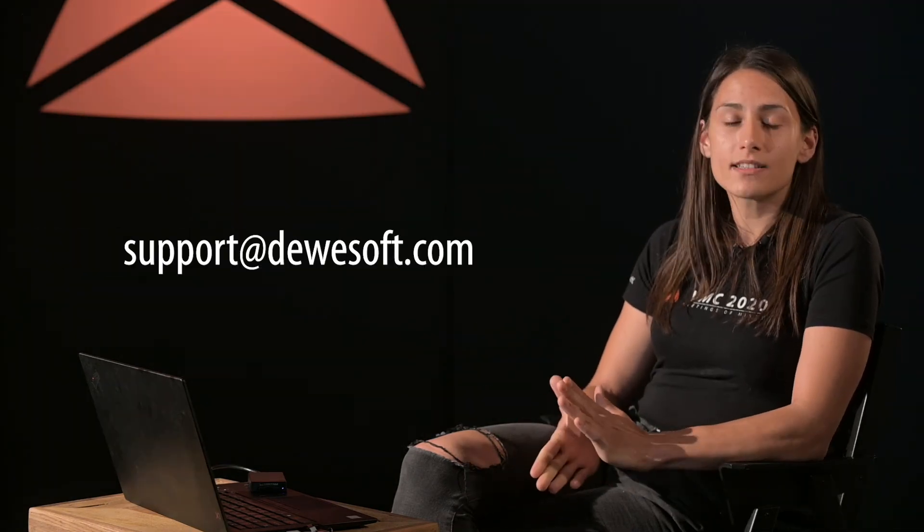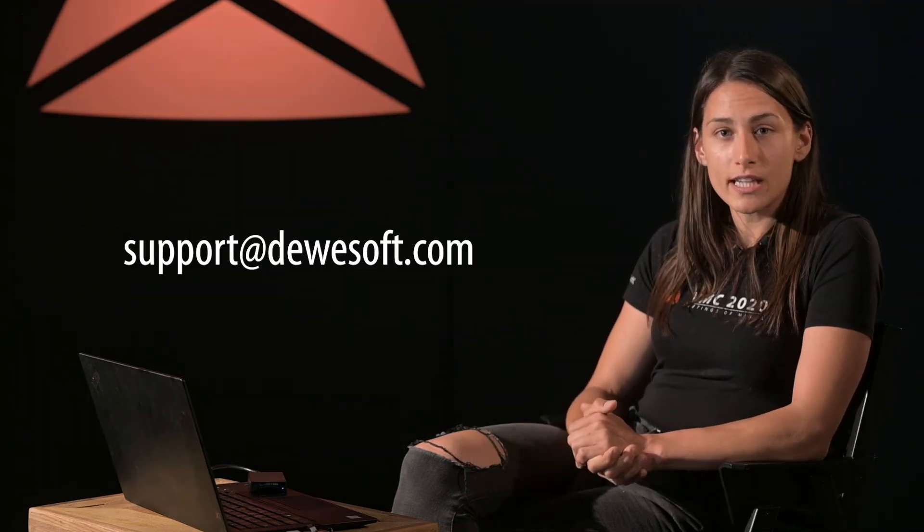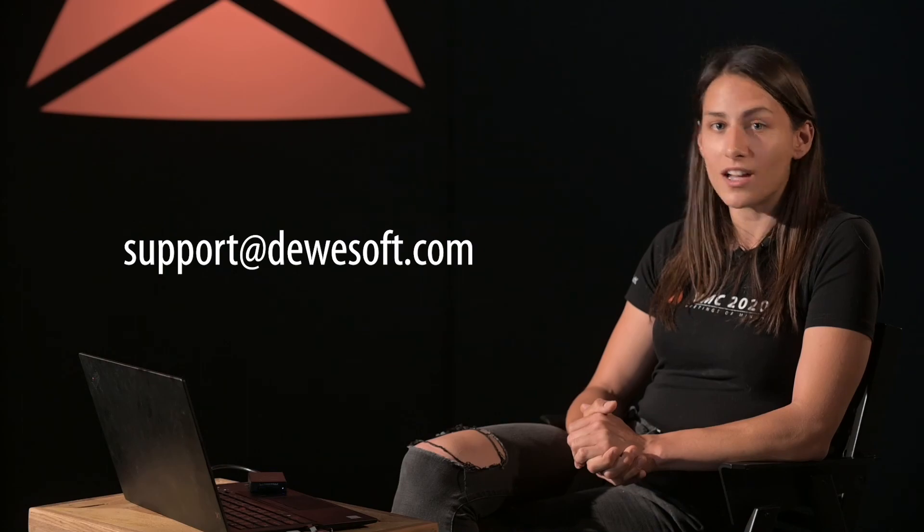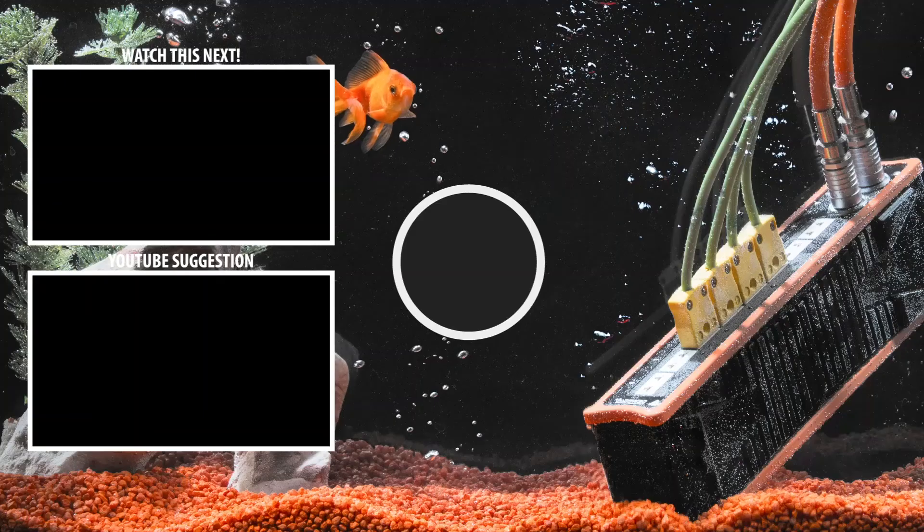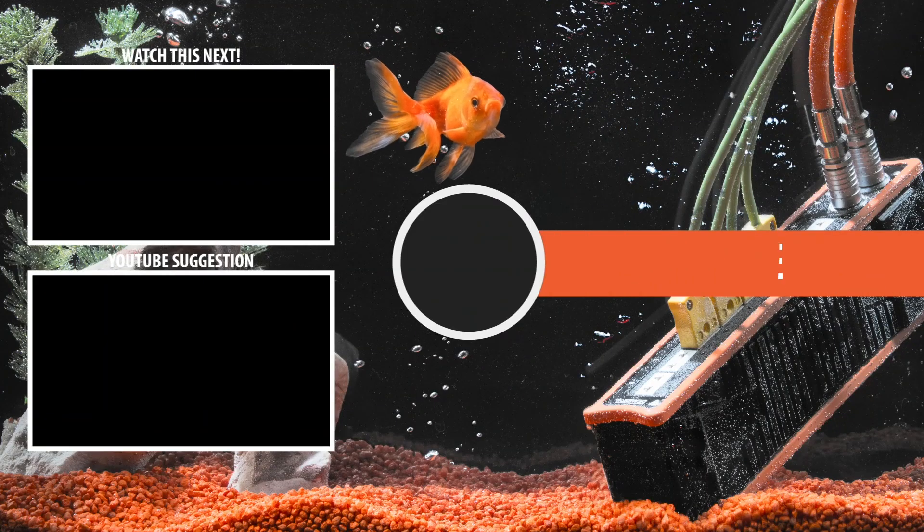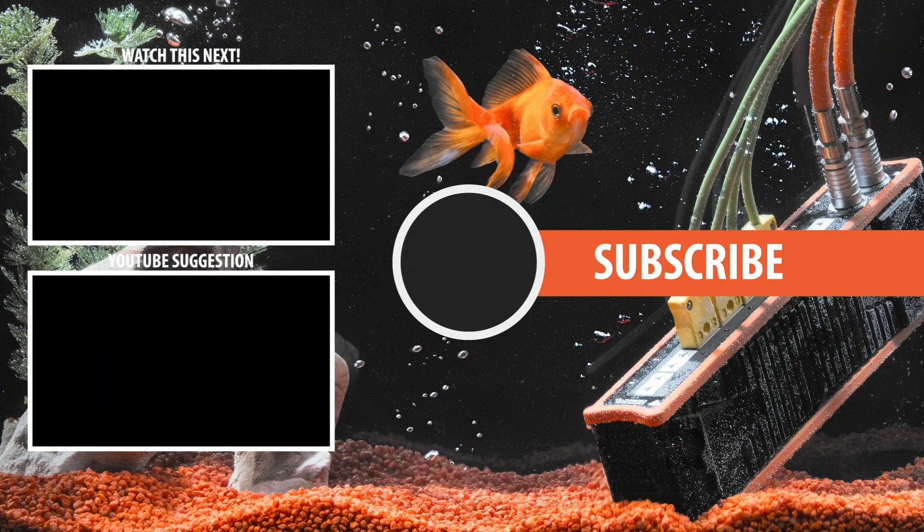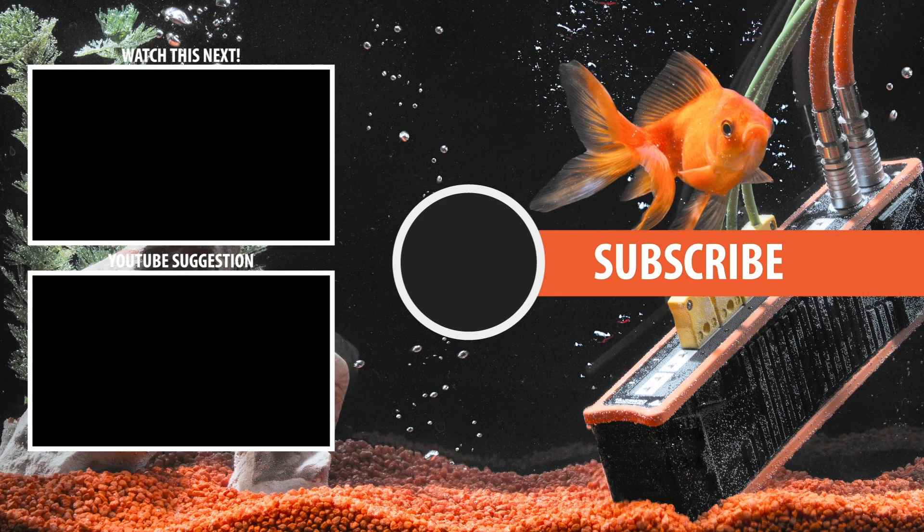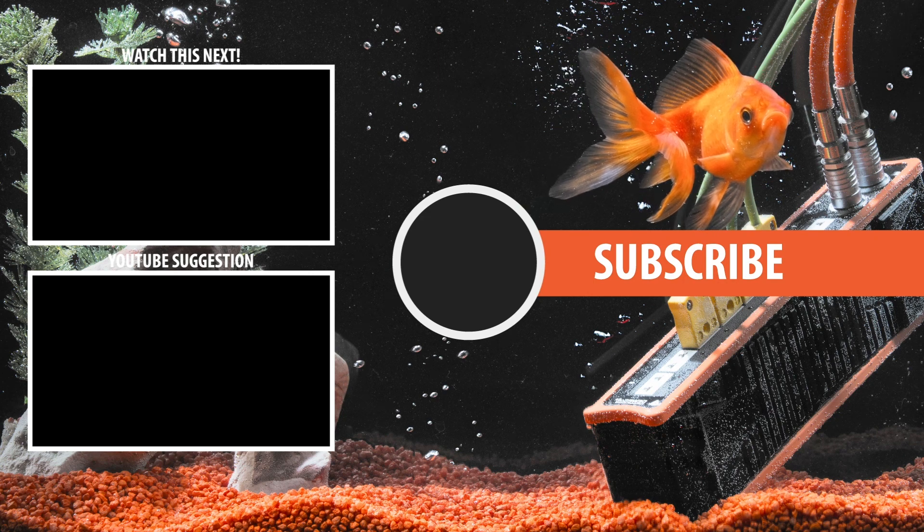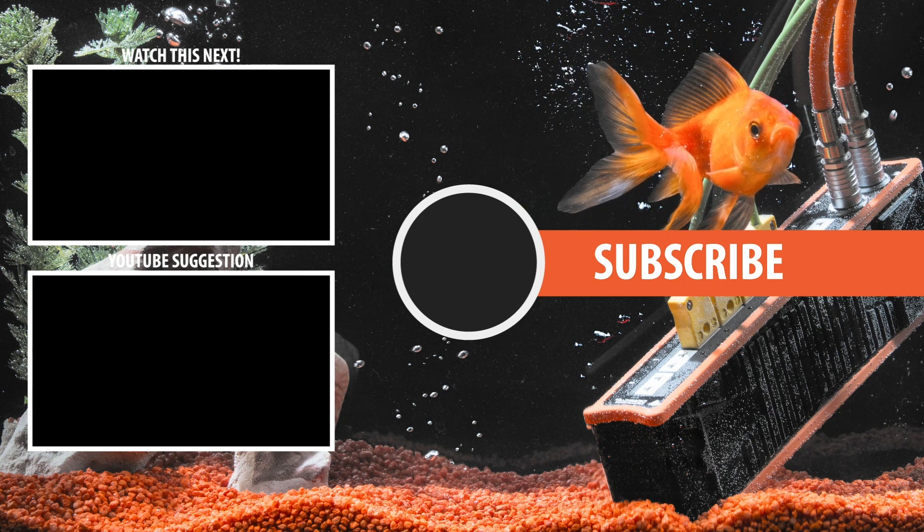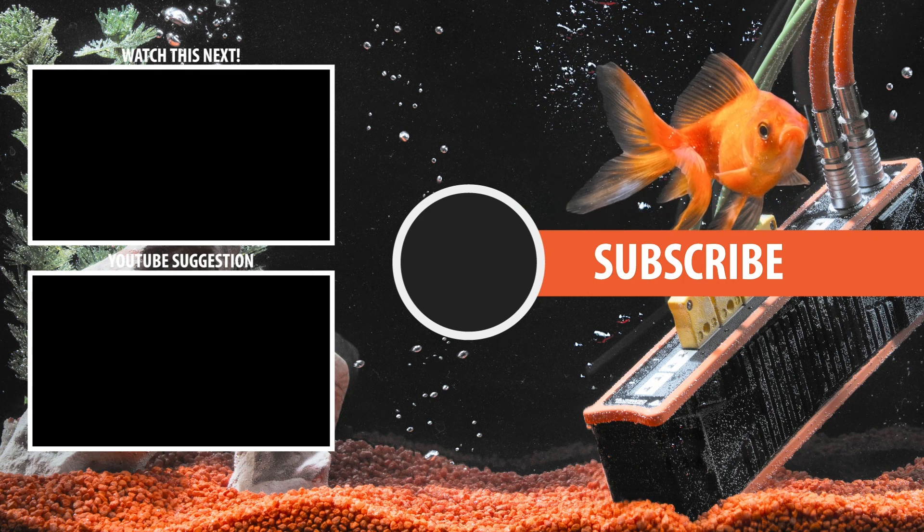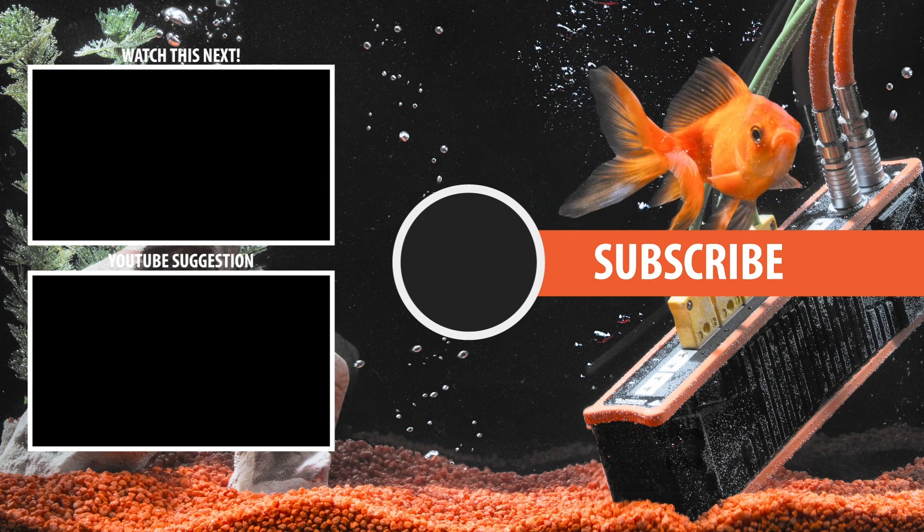That's it! By now, you should already have your RTK correction on your rover device. If you still have any troubles, just contact our support team on support@devasoft.com and we'll see you in the next video.